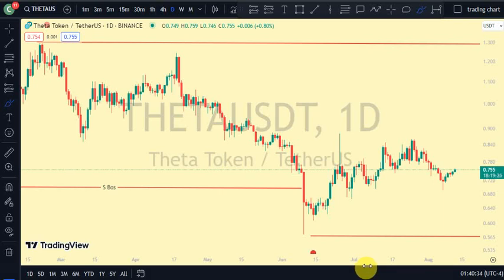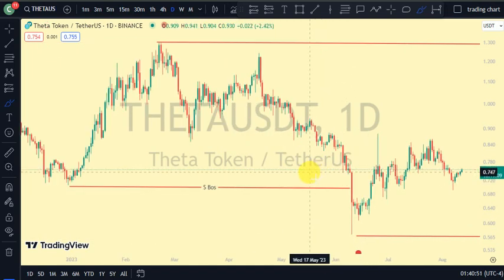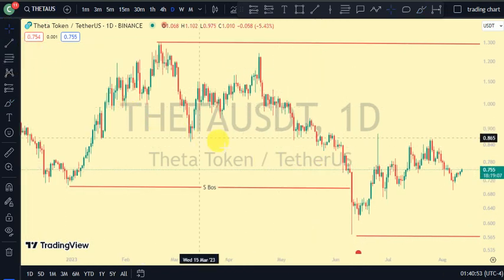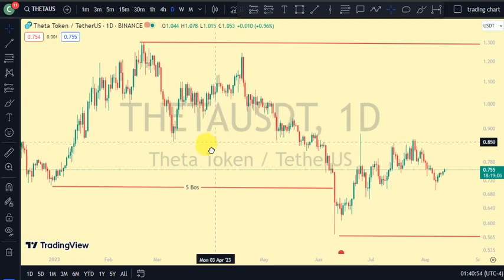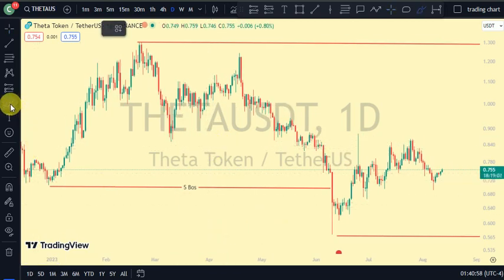Hey guys, welcome back to Clarity Chart Analysis. In this video, I'll be using market structure to tell us our current position of Theta on price market charts, and also using market structure to predict the next possible move of Theta. If you're new to this channel and you want to make money on both directions of the market and know your current position on the price chart, this channel is for you — please subscribe, like, and turn on notifications.